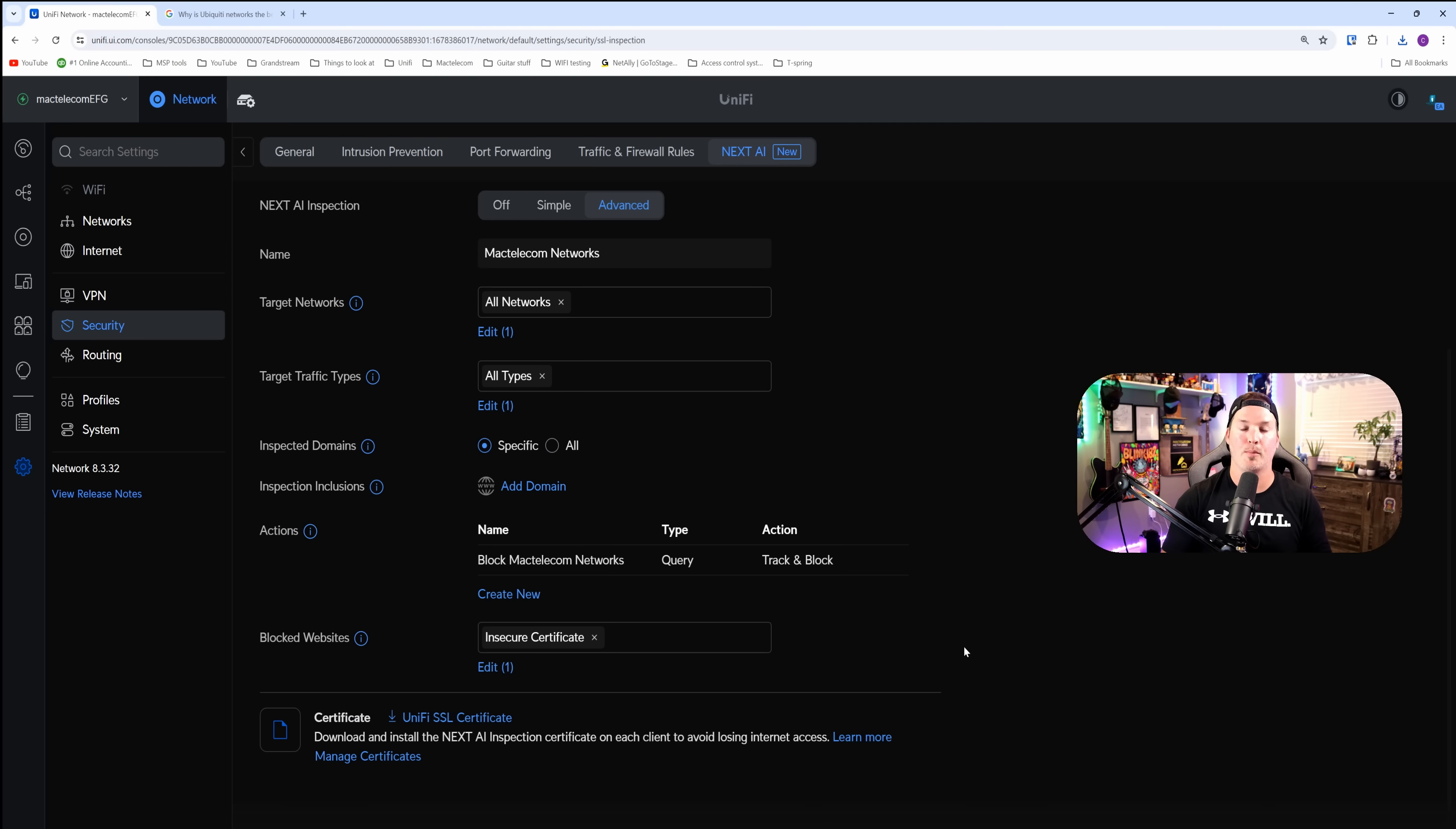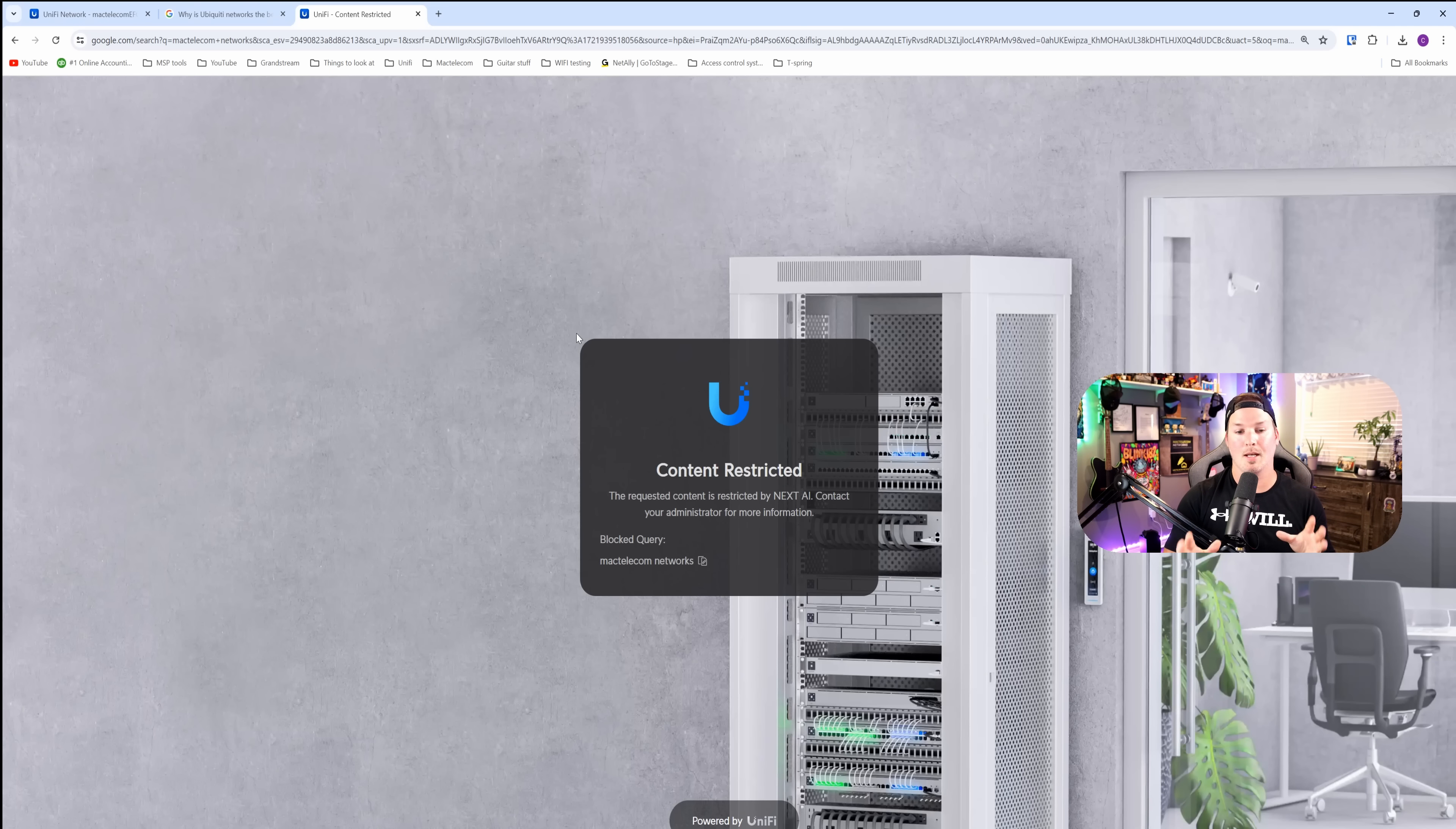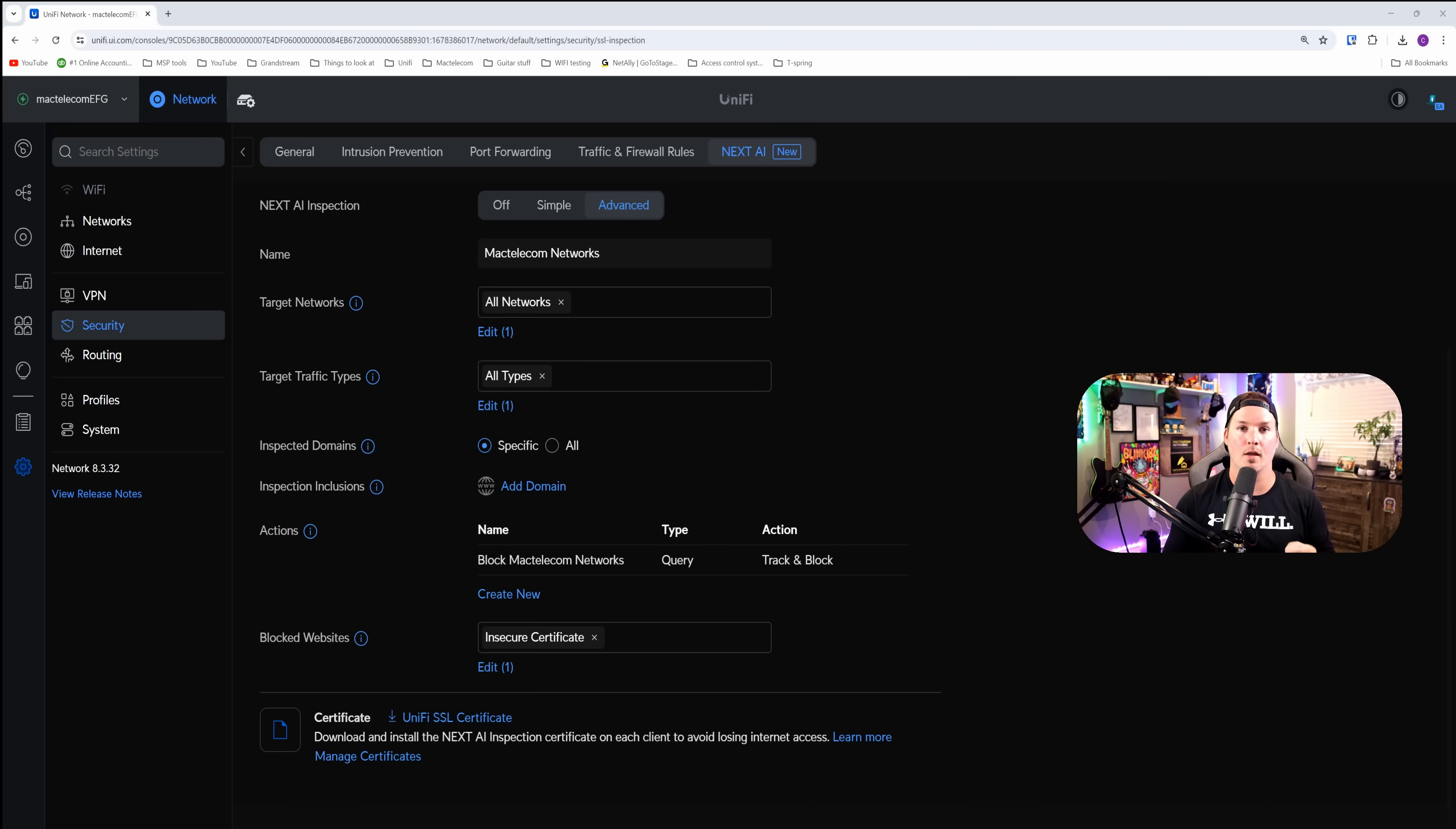So I'm going to go to google.com once again. At google.com, I'm going to type in MacTelecom networks. Now a splash page pops up and it says content restricted. The requested content is restricted by Next AI. Contact your admin for more information.